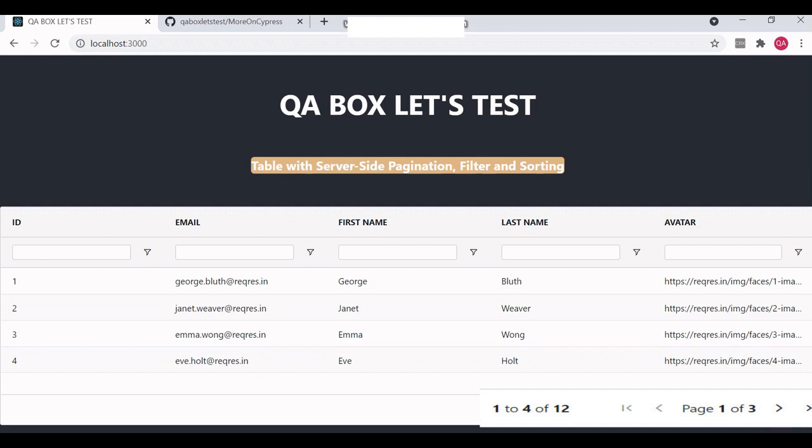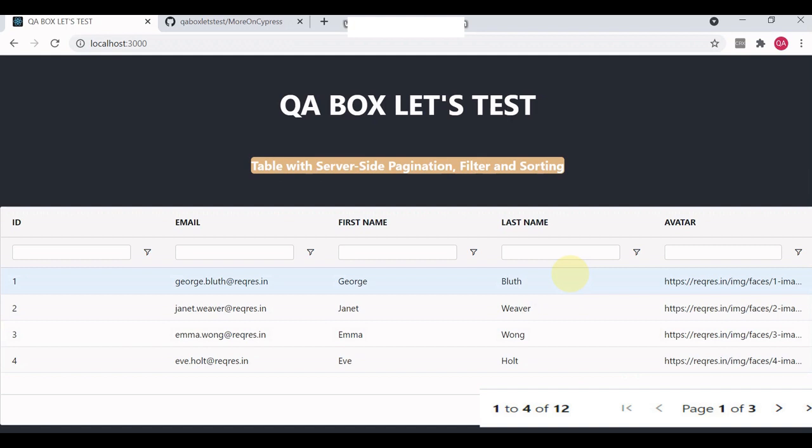For that we can make use of this data. I'll say 12, these are the total number of users. On this page I am displaying four users per page, so I'll say 12 divided by 4 minus 1, so that will be equal to 2.